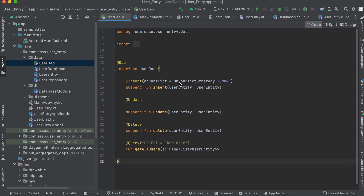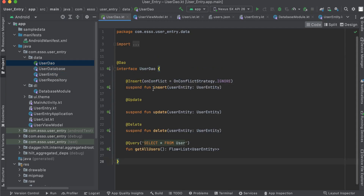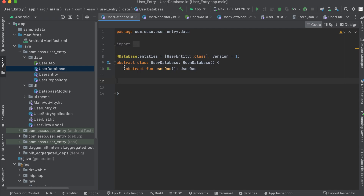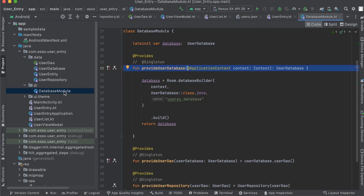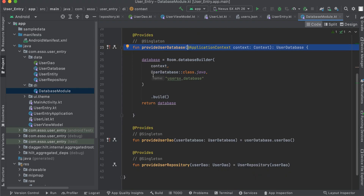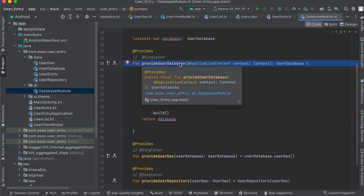The User DAO contains methods for inserting and querying our data, and we have a database class that only contains a function for user DAO. The open database module here has a method for telling Hilt how to provide dependency injection for our Room database.